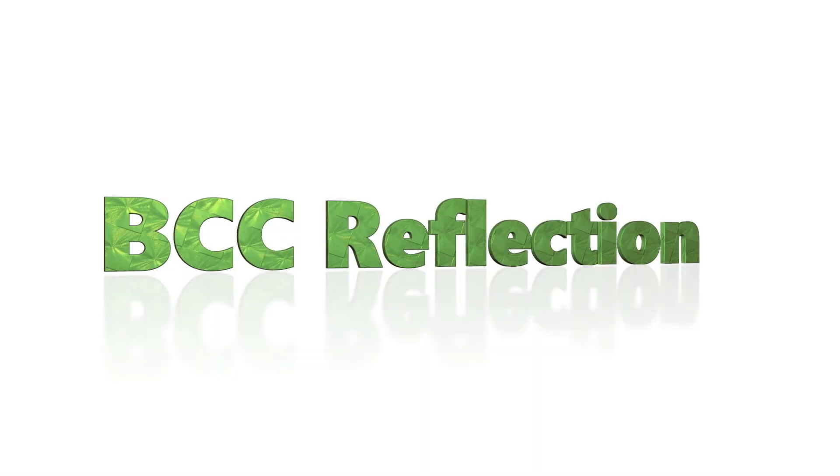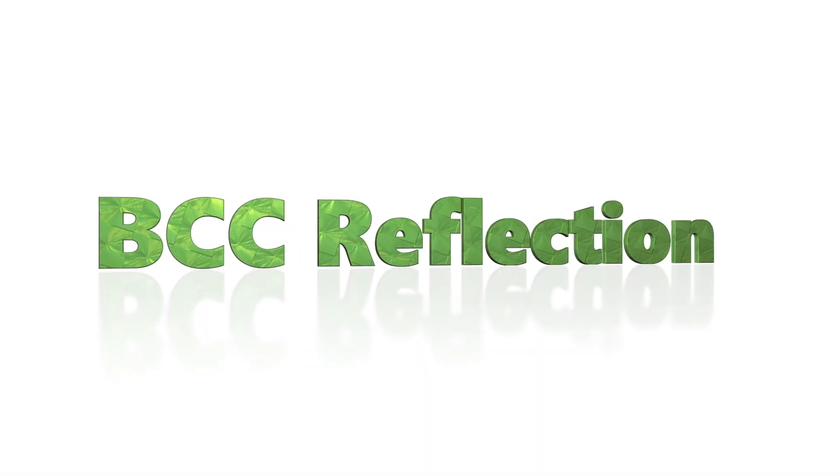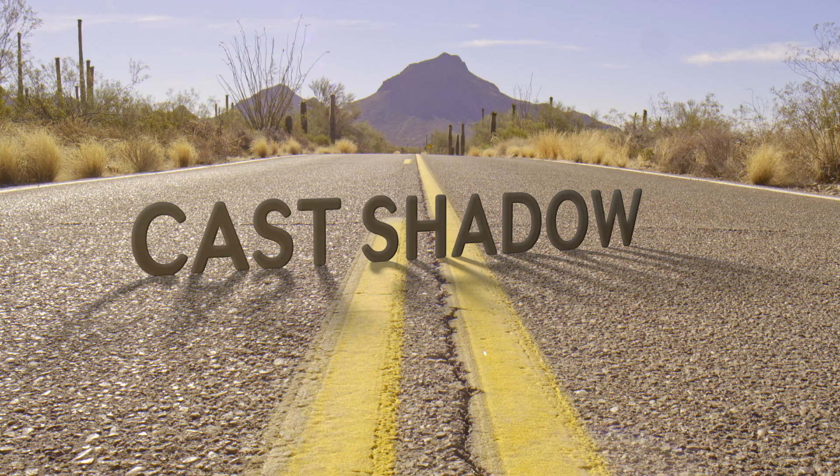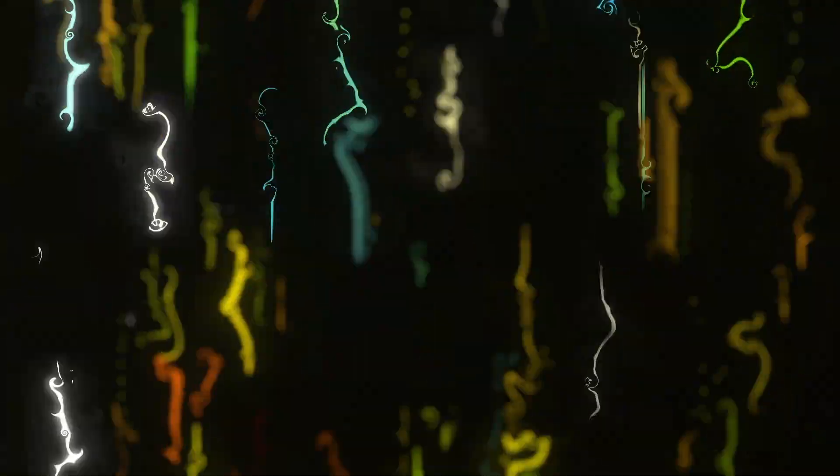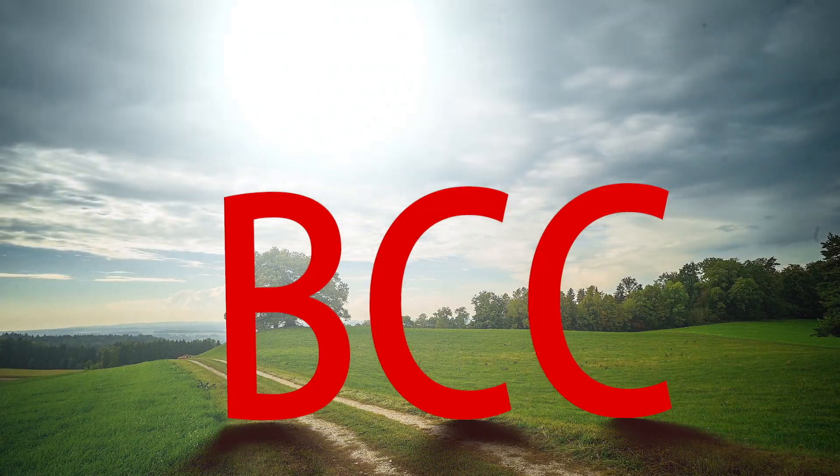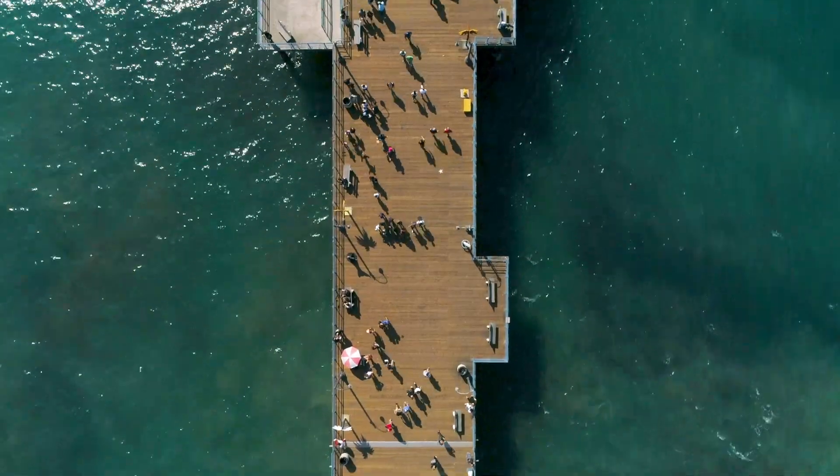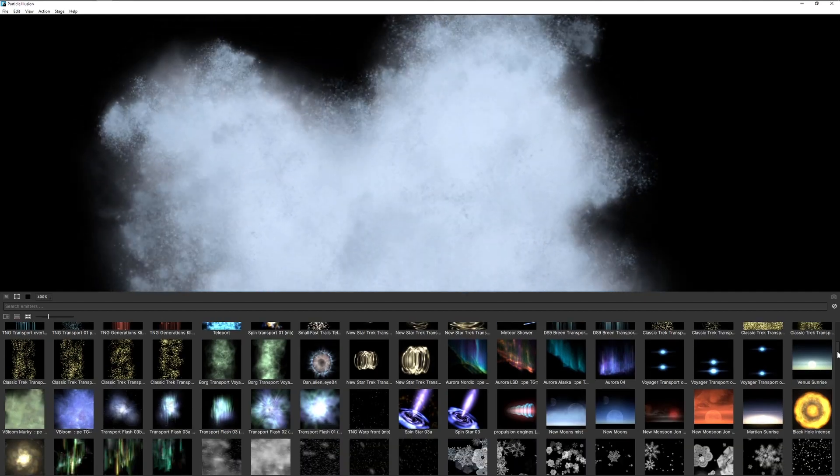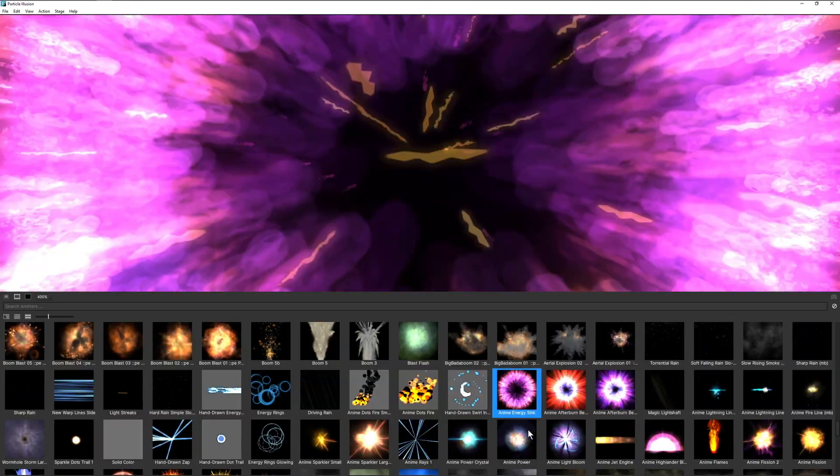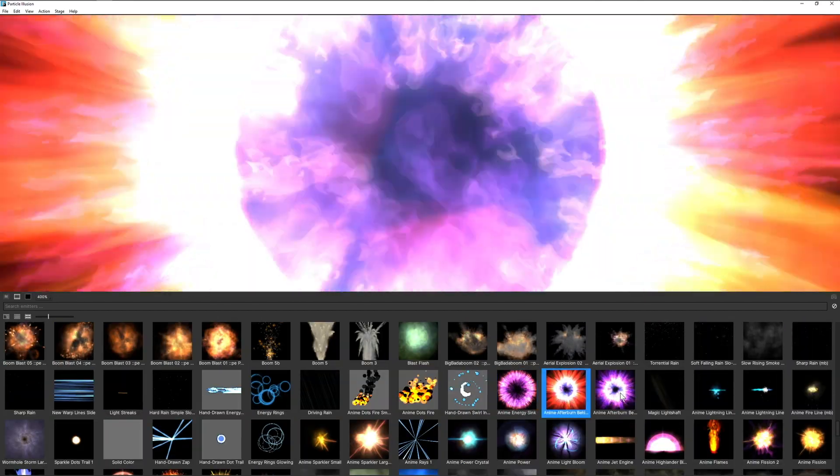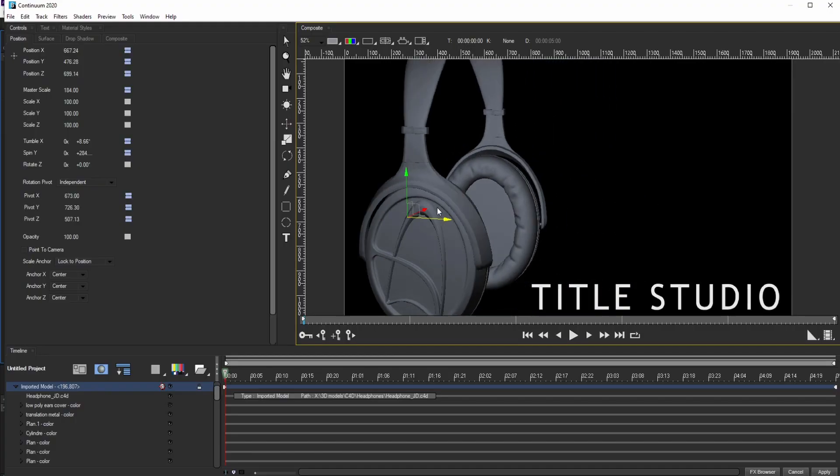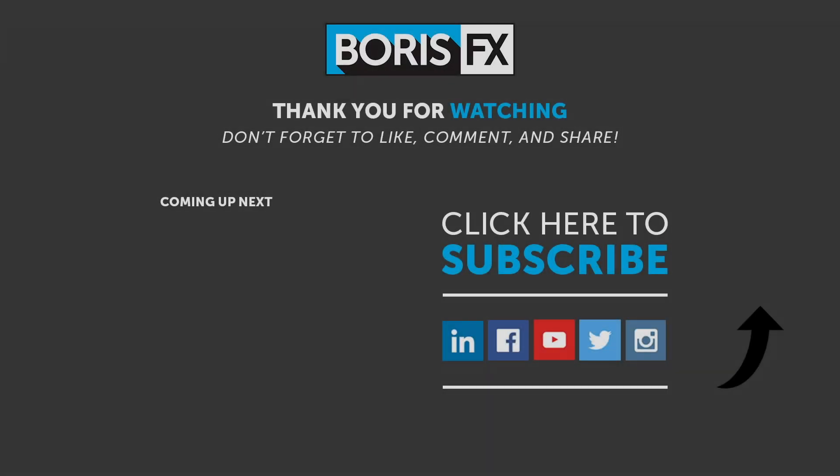This is just a taste of what's new in this major update to the Boris Continuum package. To get a better feel for the new filters, the new transitions, and the huge improvements and increased feature set in Particle Illusion and Title Studio, head over directly to borisfx.com. You'll also learn about the improvements to Mocha integration, other new features, and host compatibility.